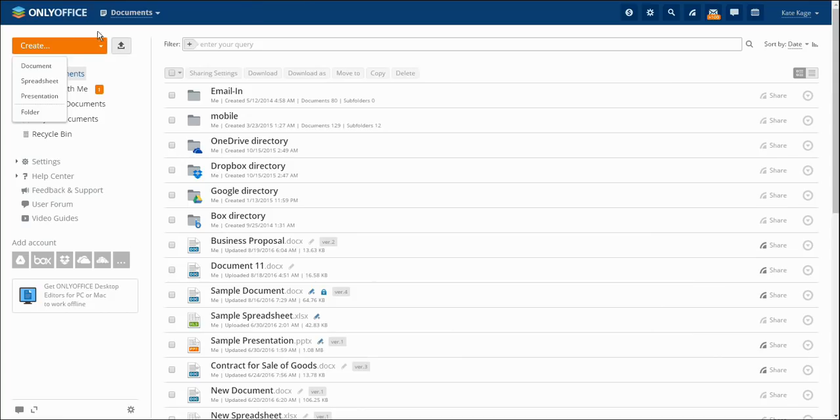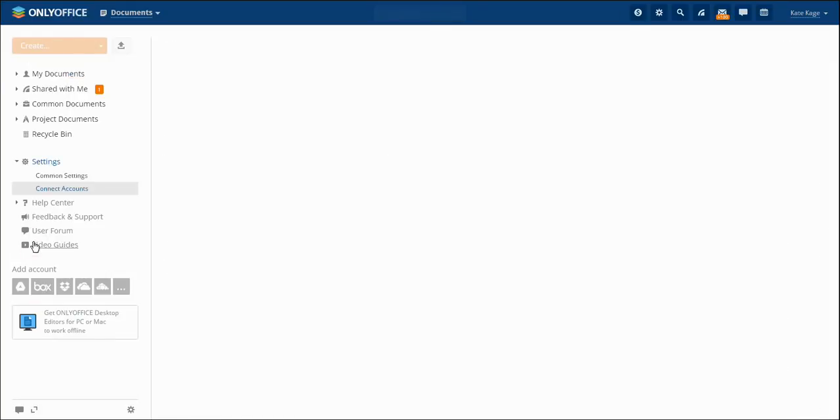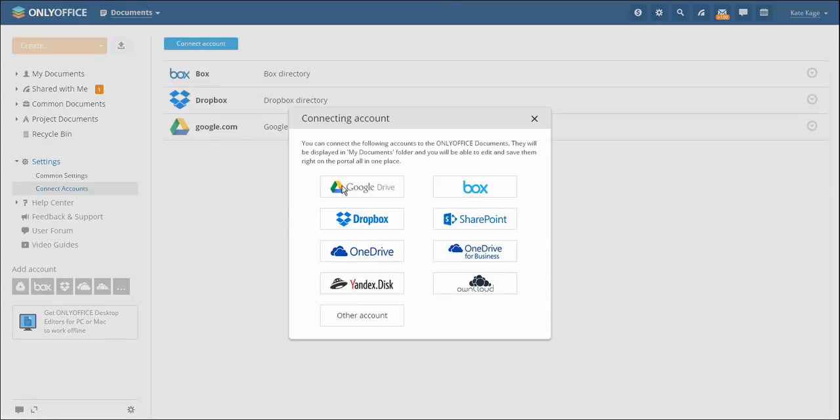To the right of the Create button, you may see the Upload button. This function allows you to upload files from your computer to the portal. There is also an opportunity to upload documents from other resources like Google Drive and Zoho to the Documents module. The module can also be synchronized with third party services.